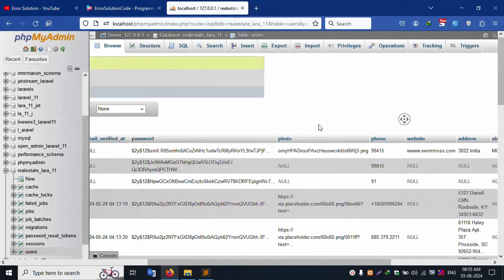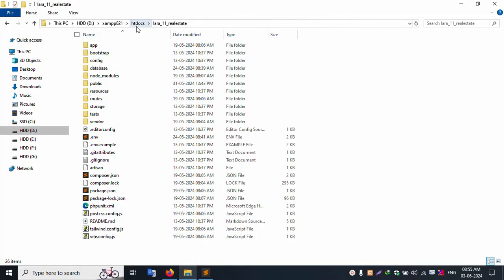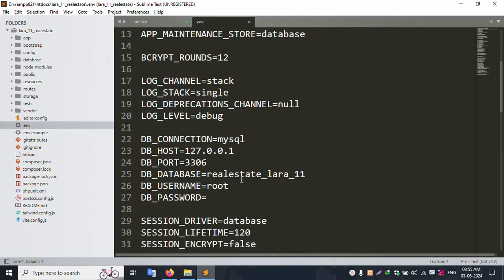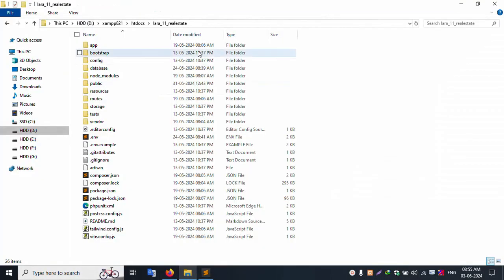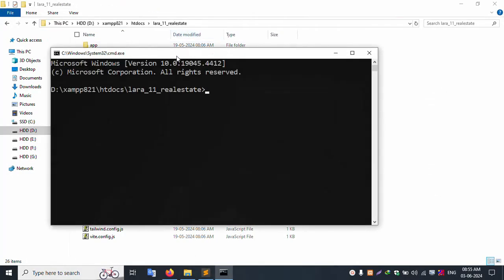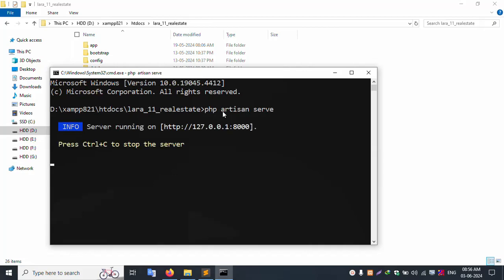The project is available inside the htdocs folder. This project is already open in Sublime Text editor and is already connected to the database. I open the cmd inside the project directory and run 'php artisan serve', then press Enter.